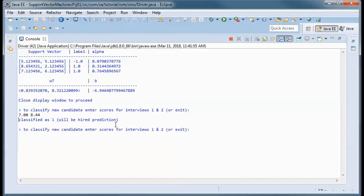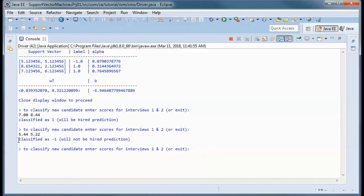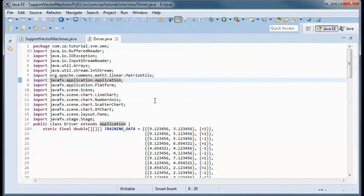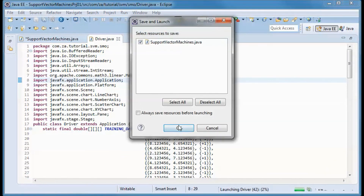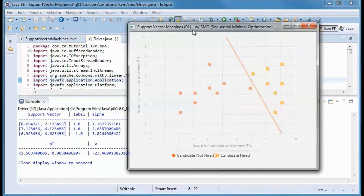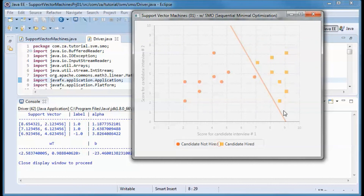Let's try to classify a new candidate and see if we predict he will be hired or not. This one was classified as one — wait, that means a 'will not be hired' prediction. Let's try another: this one was classified as minus one, which also means a 'will not be hired' prediction. Let's change C — increase it to eight — and see what happens. Now this looks like overfitting: this became a support vector, and those two are still the support vectors.